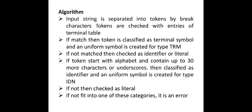If not, then checked as literal. If not fit into one of these categories, then it has been termed as an error. Now we understood what is happening in our first phase that is our lexical analysis and what are the major tasks we are doing. What is the database we are using and how the algorithm is going to run.